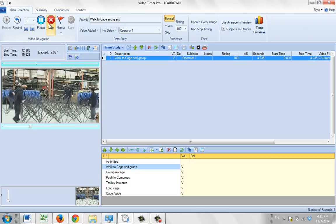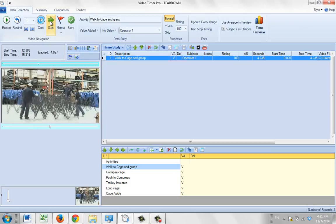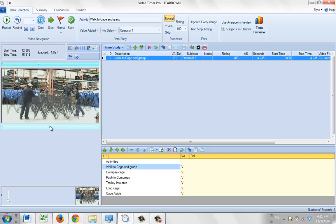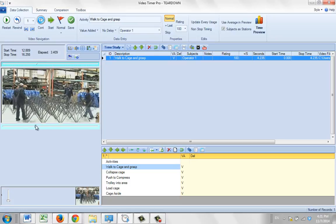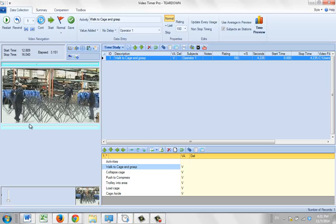Now he collapses it down. Let's say I miss the ending. So I stop it again. I can do the same thing again. Notice it's moved. Now you can see my time is 16.916. My fine video adjustments range goes from 14.916 to 18.916. It's giving you two seconds on either end. So what I can do is move it back up until I see where he actually starts to let it go.